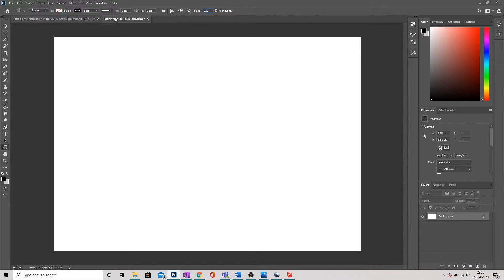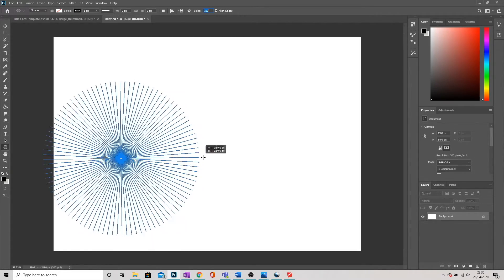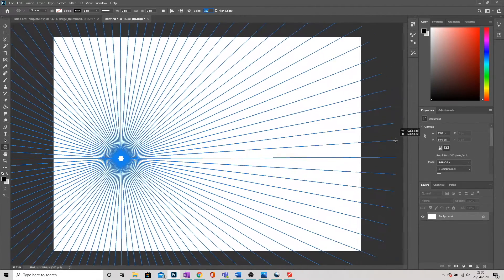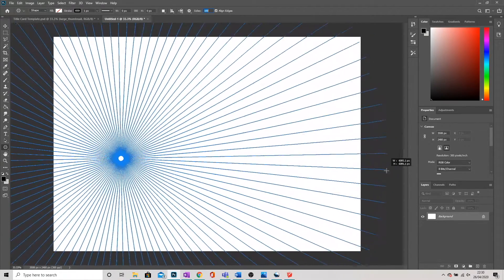And with all those settings changed, now watch what happens when I draw. We get this brilliant star shape.